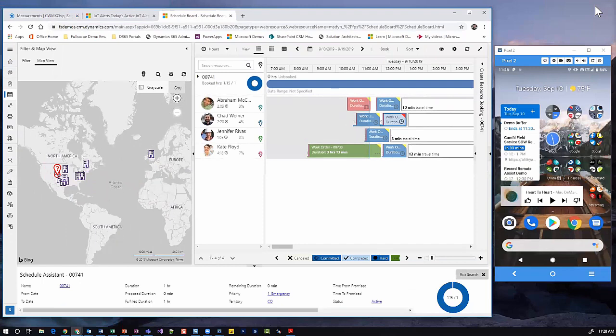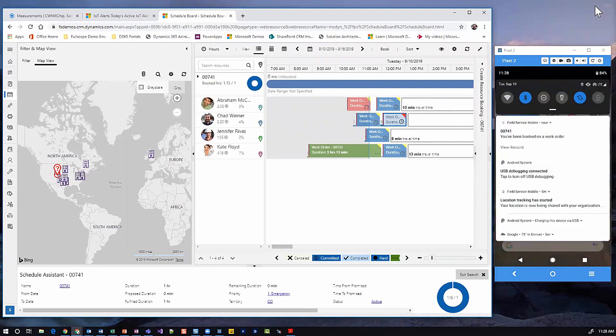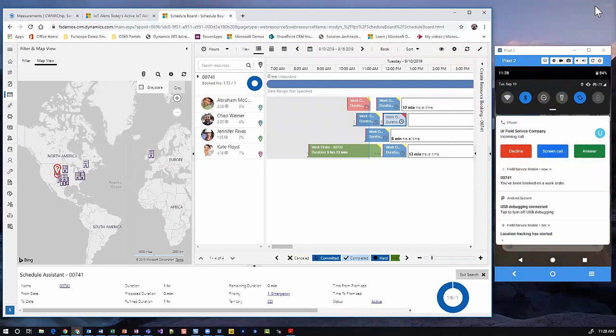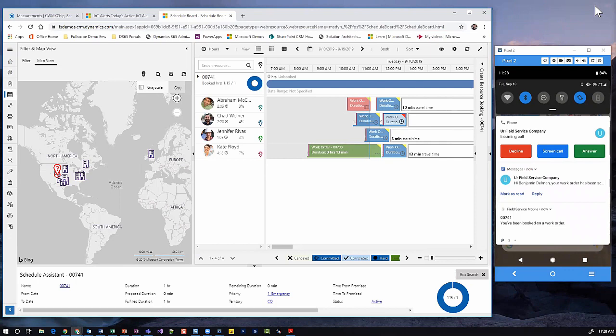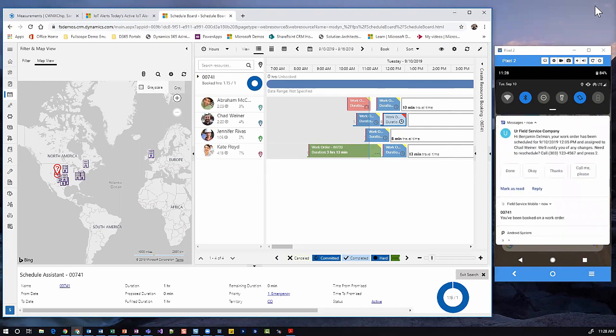As we look at the phone on the right for the mobile technician, they'll get a push notification that they've been assigned to a work order, as well as if we flip over to the customer, the customer gets an automated phone or text message based upon their preferences. Here we can see a text message to the customer, Benjamin Dallman, letting him know that his work order has been assigned to Chad for today.